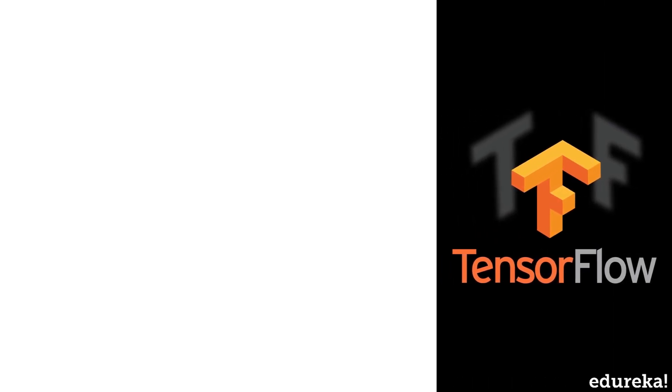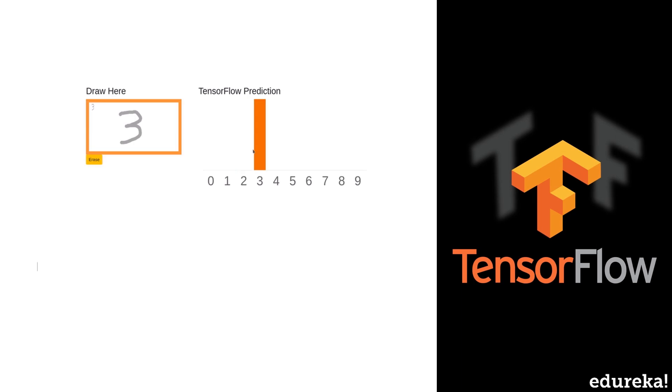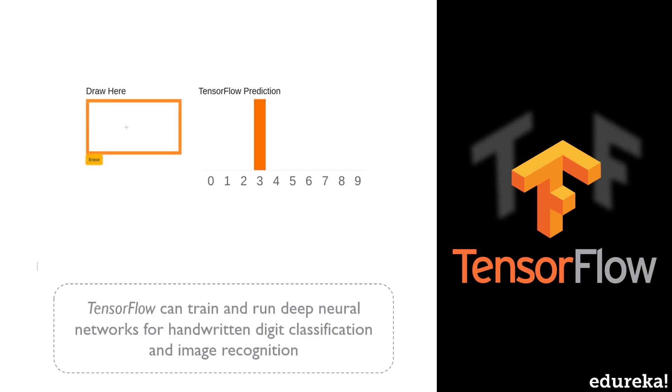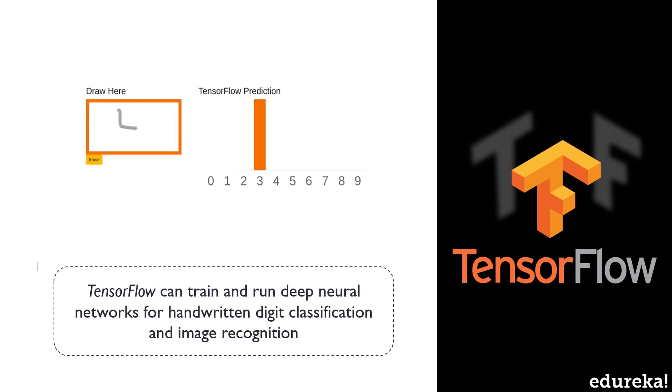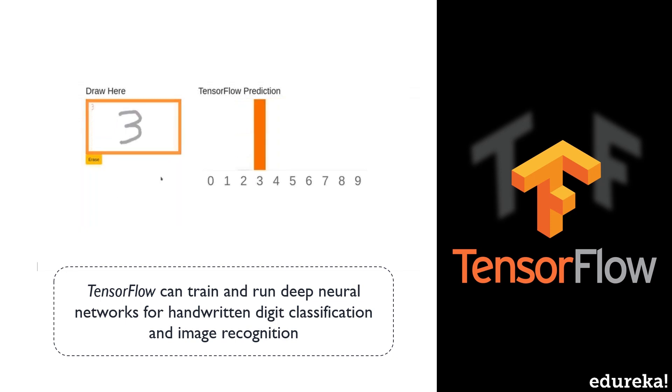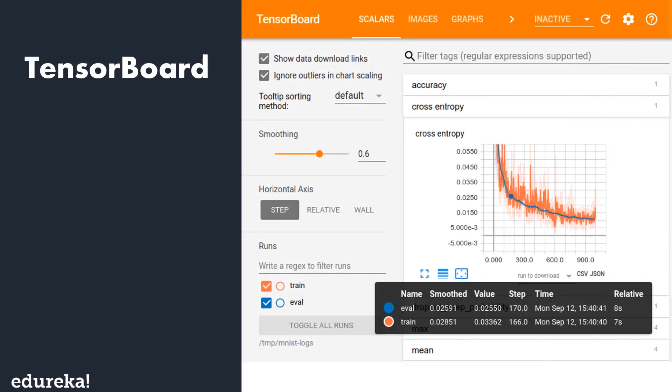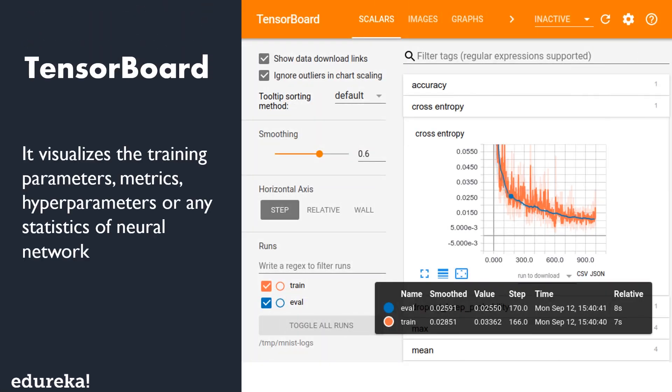It can train and run deep neural networks for handwritten digit classification and image recognition. TensorFlow calculations are performed in the context of a computational graph. To communicate the structure of your network and check it for complicated networks, it is useful to be able to visualize the computational graph. For that we have TensorBoard that visualizes the training parameters, metrics, hyperparameters, or any statistics of neural networks.